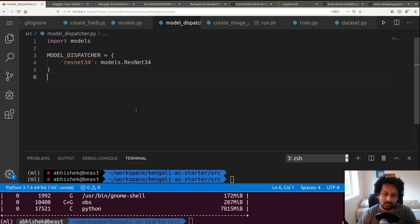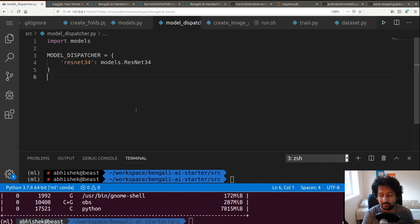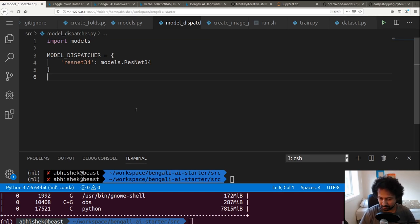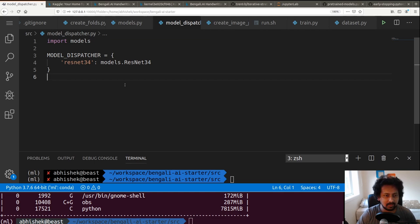Create a submission DataFrame with columns row_id and target, then save with submission.to_csv('submission.csv', index=False). One step I skipped is averaging predictions across all folds — loop over folds, collect probabilities for g, v, and c, average them, then argmax. With this approach you can expect scores between 0.96 and 0.98. Feel free to experiment with different models and ensembles.